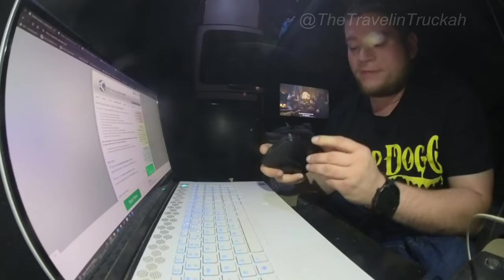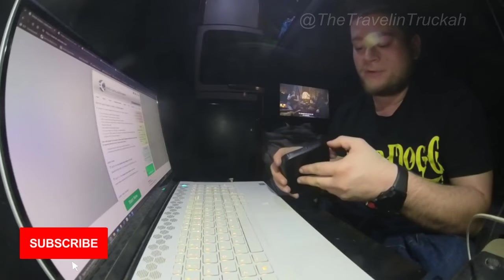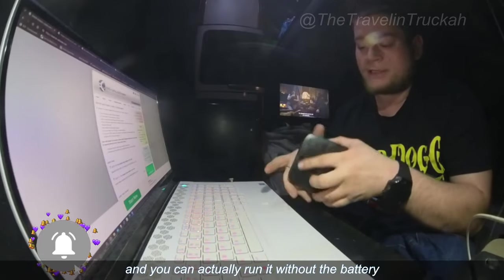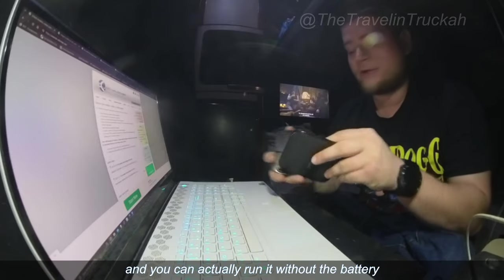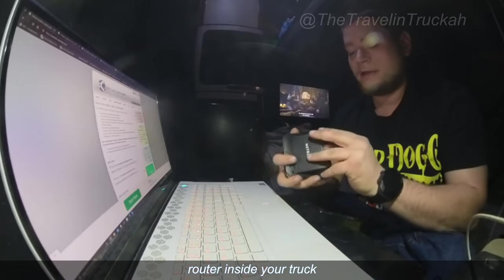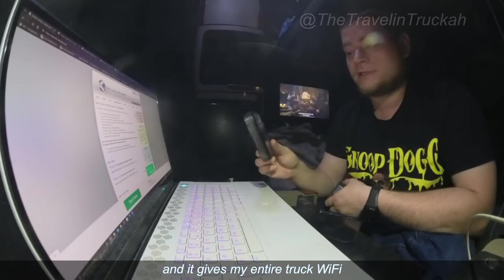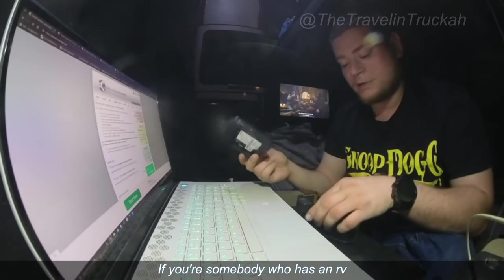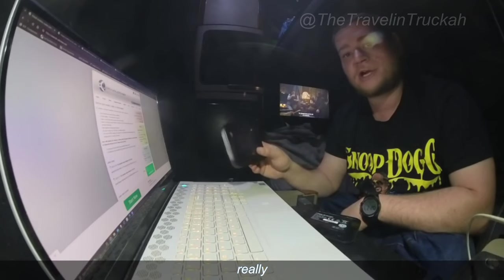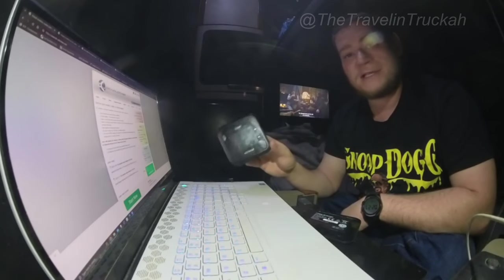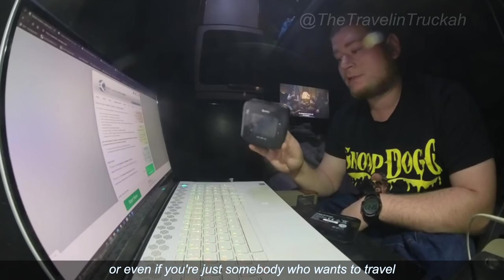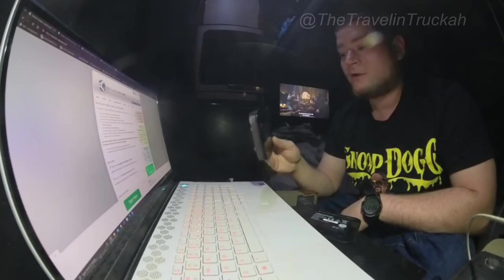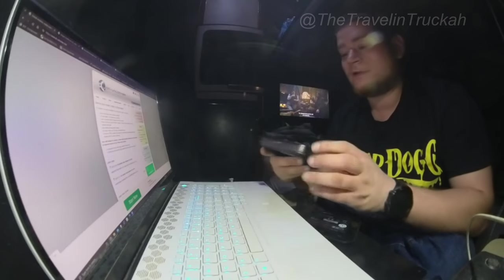However, with this particular one it does have an ethernet jack and a USB-C plus external antenna slots. So with this one I typically just remove the battery and I plug this into a USB-C plug and you can actually run it without the battery and use it as a normal router inside your truck. So this produces Wi-Fi and it gives my entire truck Wi-Fi. If you're somebody who has an RV this is really really handy for an RV as well or even if you're just somebody who wants to travel.